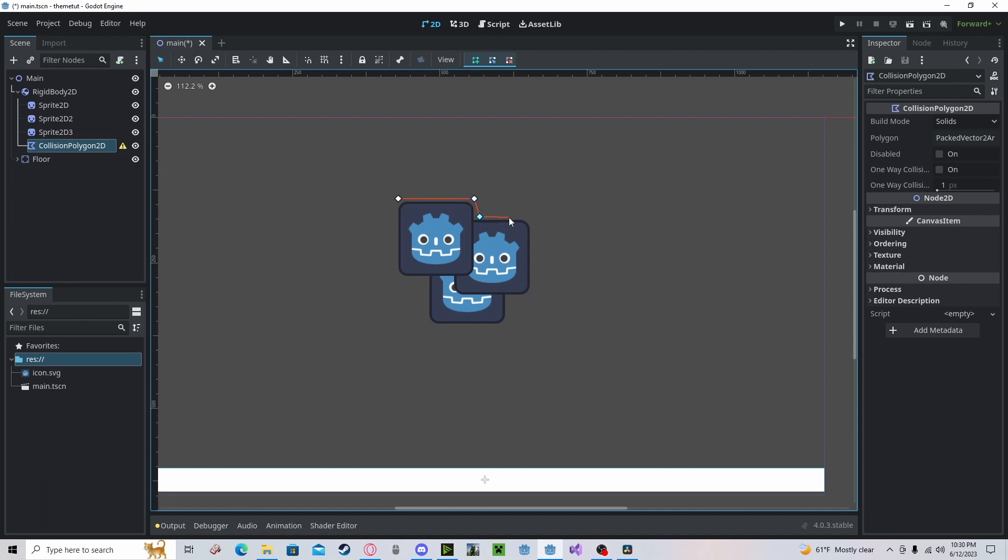You could just go around clicking all the points where you'd like the collision to be, and then once you're done, just click the other one to finish the loop.